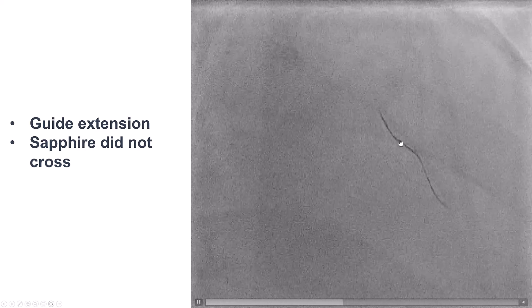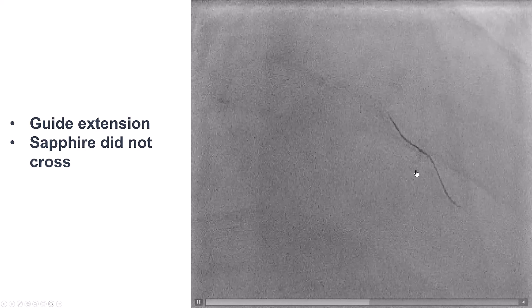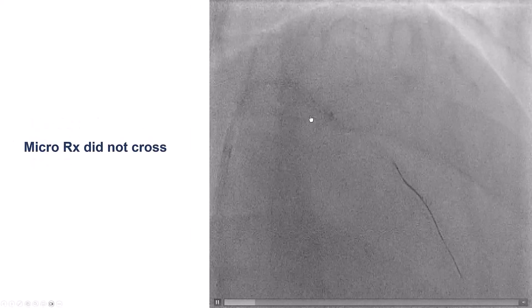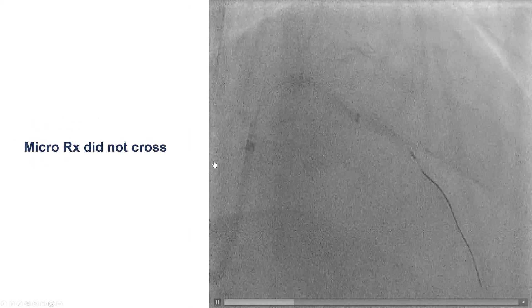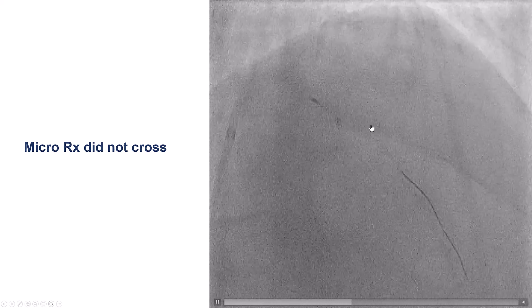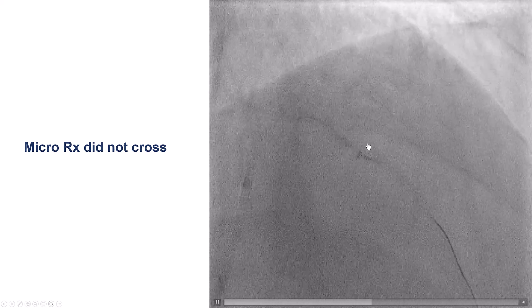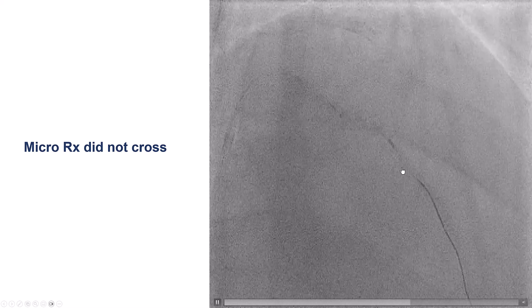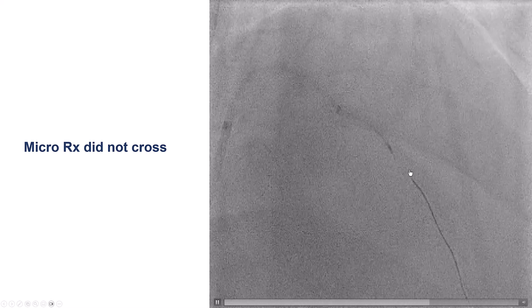Part of the problem seemed to be that the guide wire was not really advanced very distally. We then used one of the new microcatheters, the micro-RX, which has a very low crossing profile, but unfortunately even this one would not advance through this area of calcification.